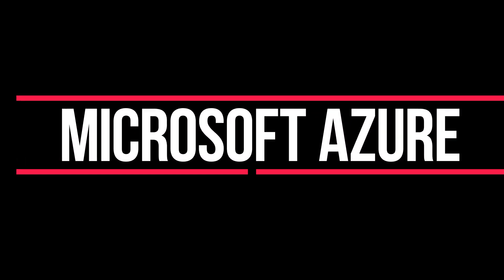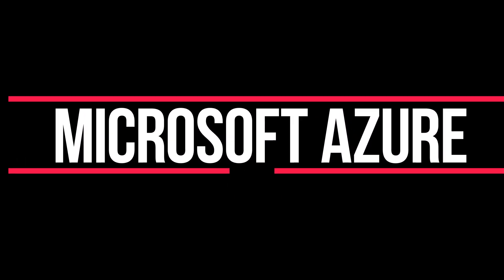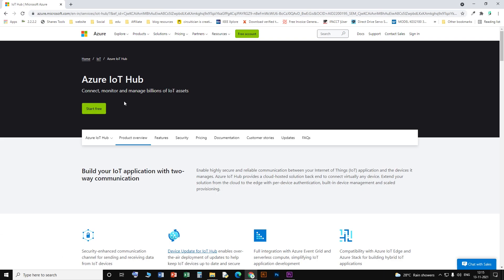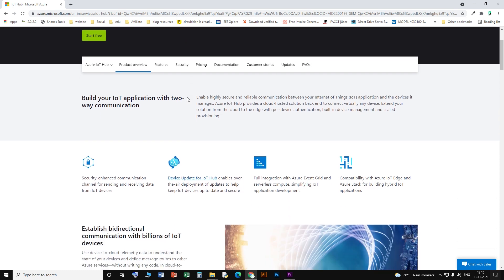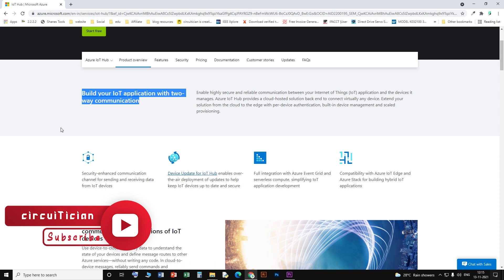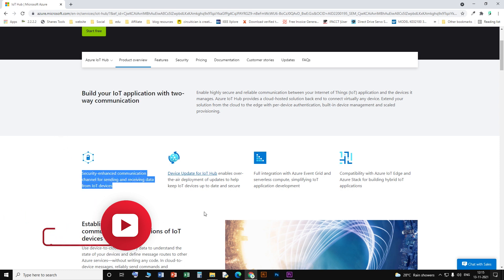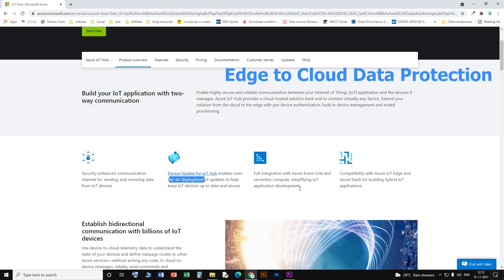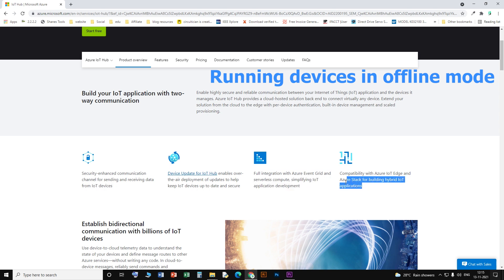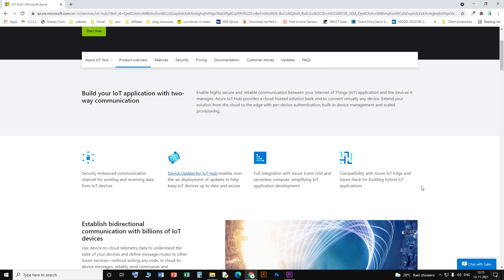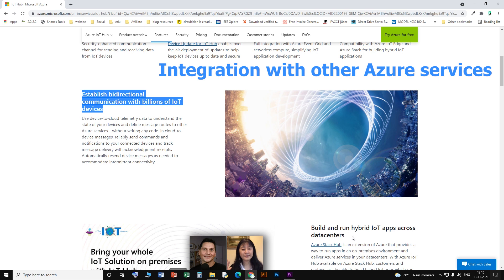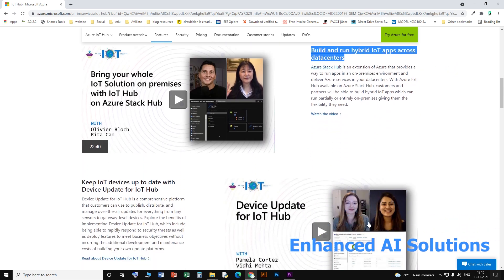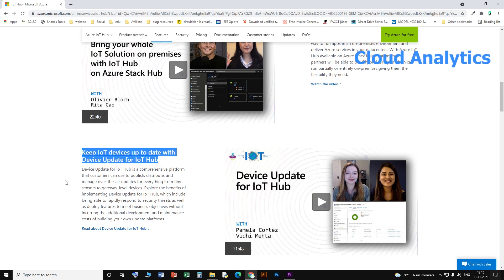Number four: Microsoft Azure IoT Hub. With the open-source Azure IoT platform from Microsoft, you can quickly build scalable and secure edge-to-cloud solutions utilizing ready-to-use tools, templates, and services to develop flexible applications according to your needs. Core features include data protection all the way from edge to cloud, the ability to operate in offline mode with Azure IoT Edge, seamless integration with other Azure services, enhanced AI solutions, and continuous cloud-scale analytics.